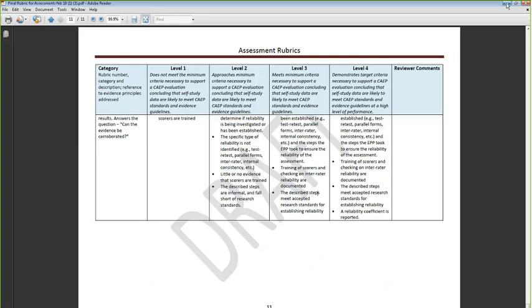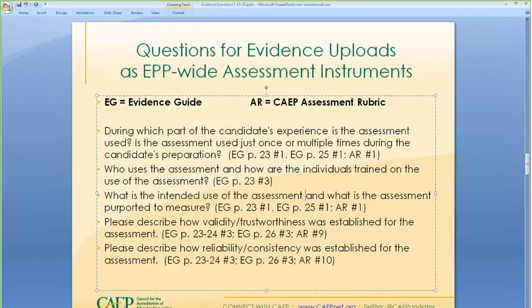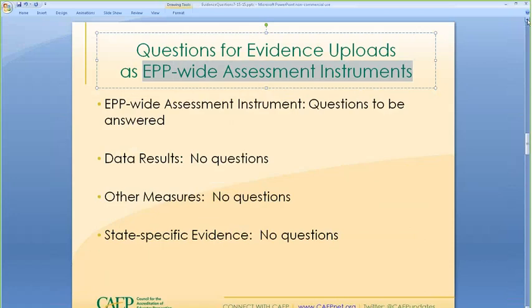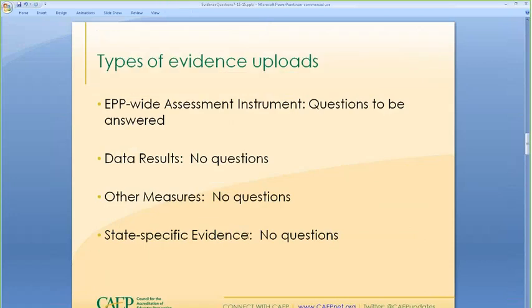Let me pause and go back to my slide about questions for evidence uploads. Remember, these questions appear for EPP-wide assessment instruments only. It is not the case that if you have data results, other measures, or state-specific evidence, there are currently any questions to be responded to for those other types. So let's go back to our self-study evidence in AIMS.